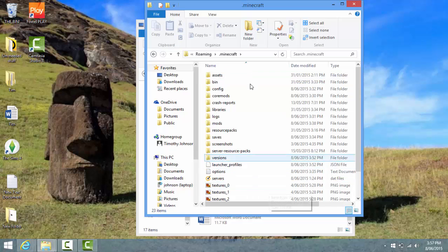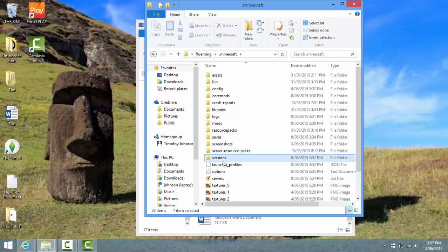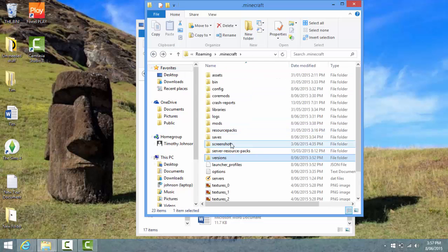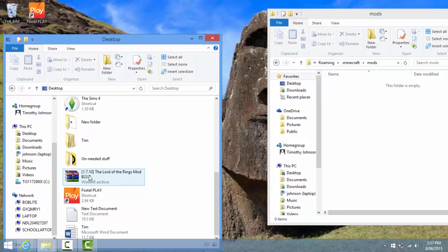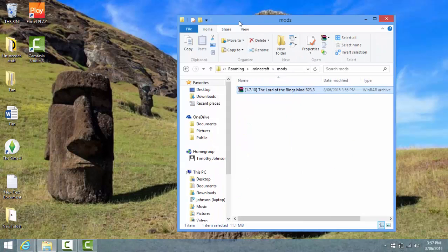Next you're gonna create a mods folder - call it mods, no capitals or anything - or you might already have one. Just double click on that. Right now mine's empty, so I'm gonna drag our mod in there. Then just quit that, and once your mod's in there you're all good to go.